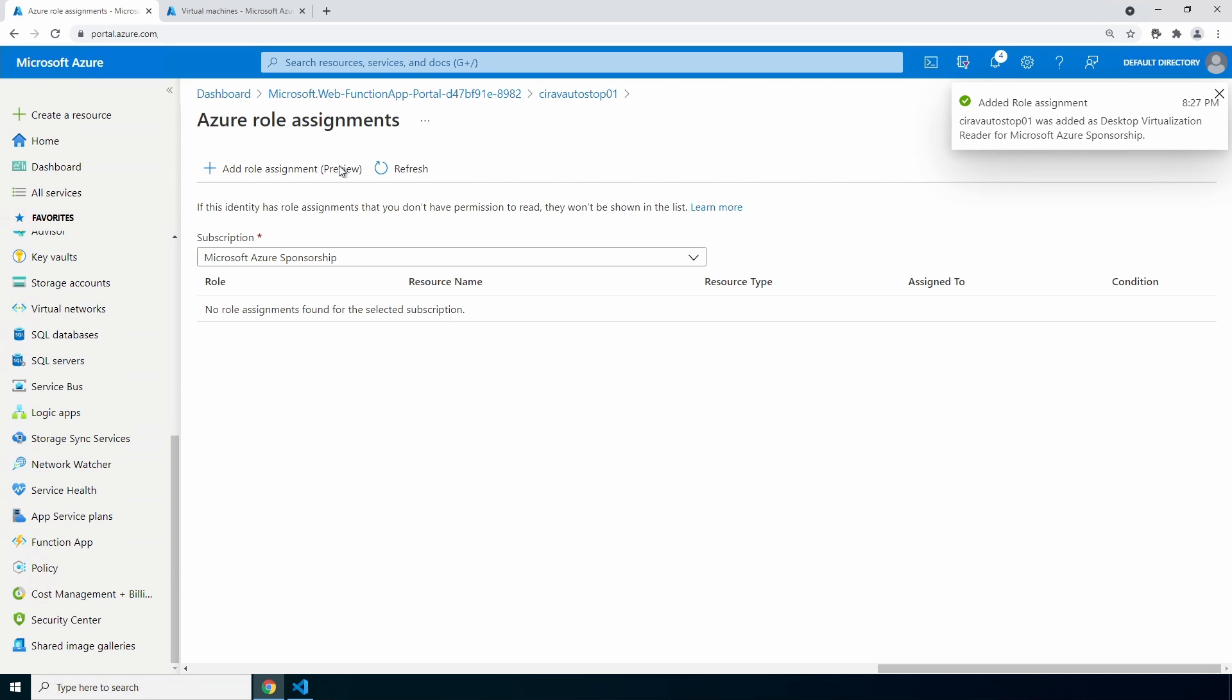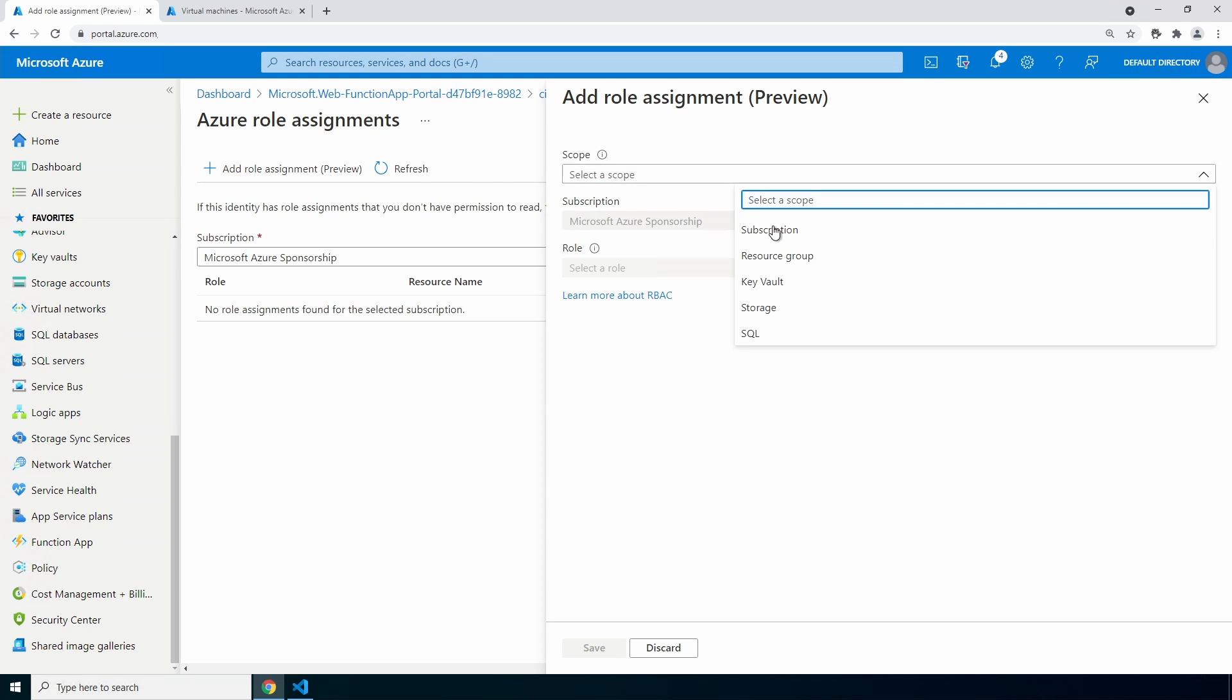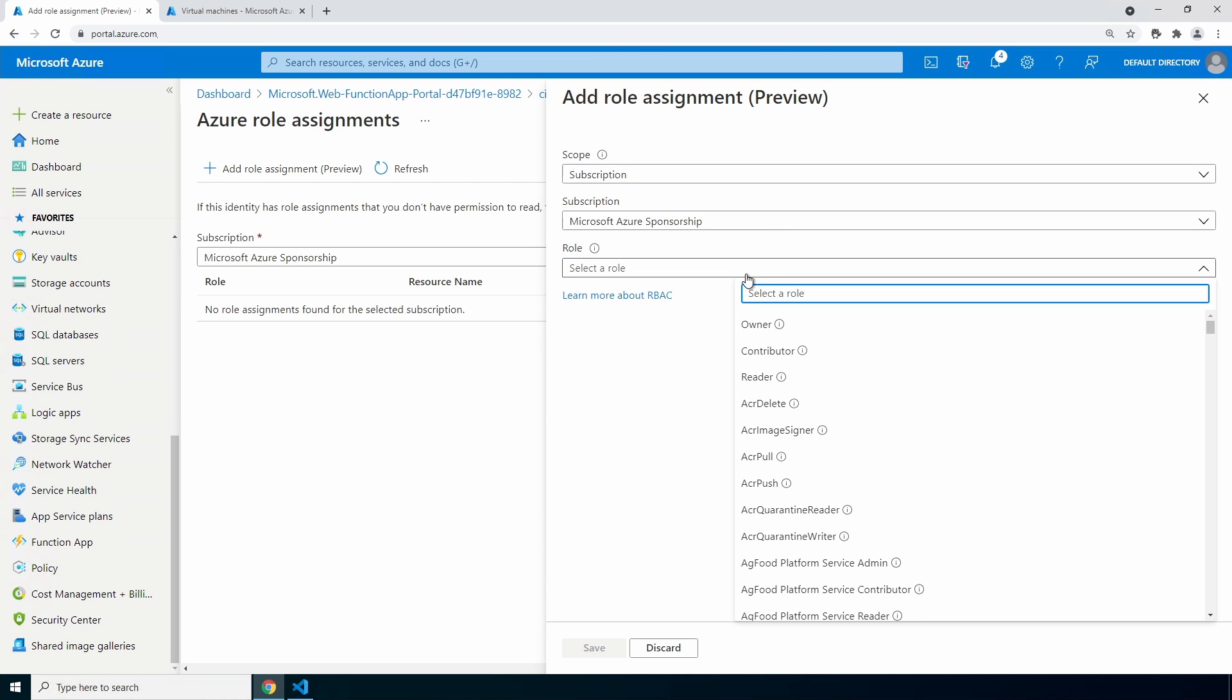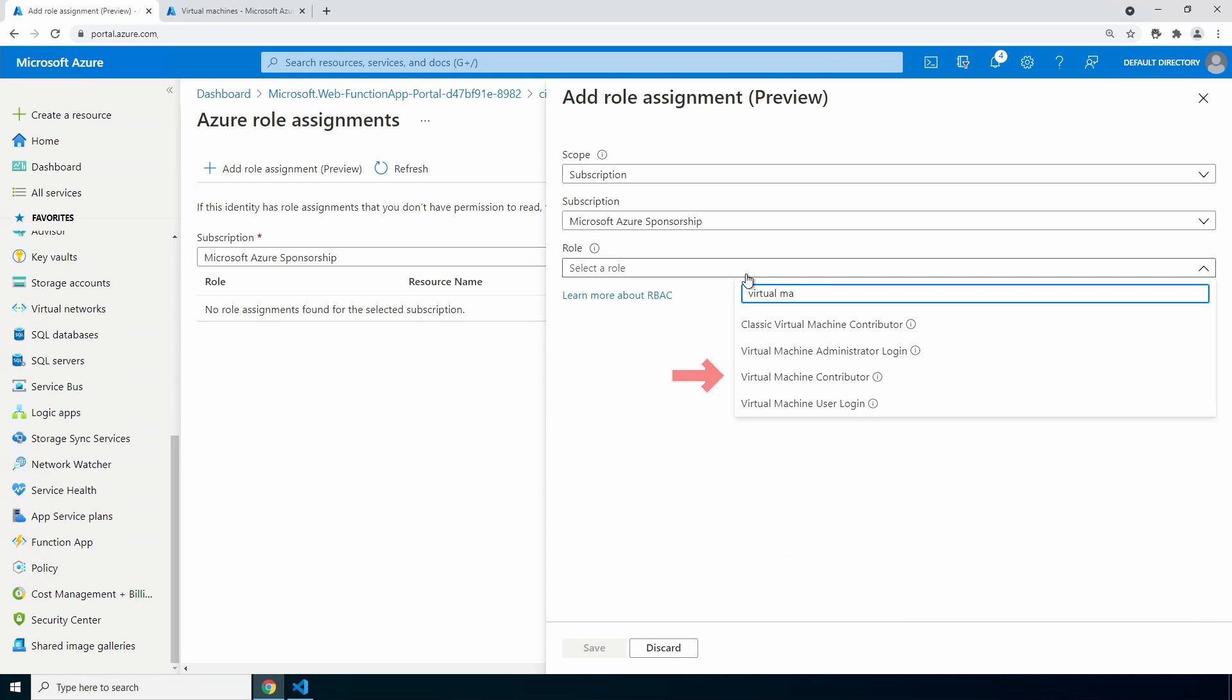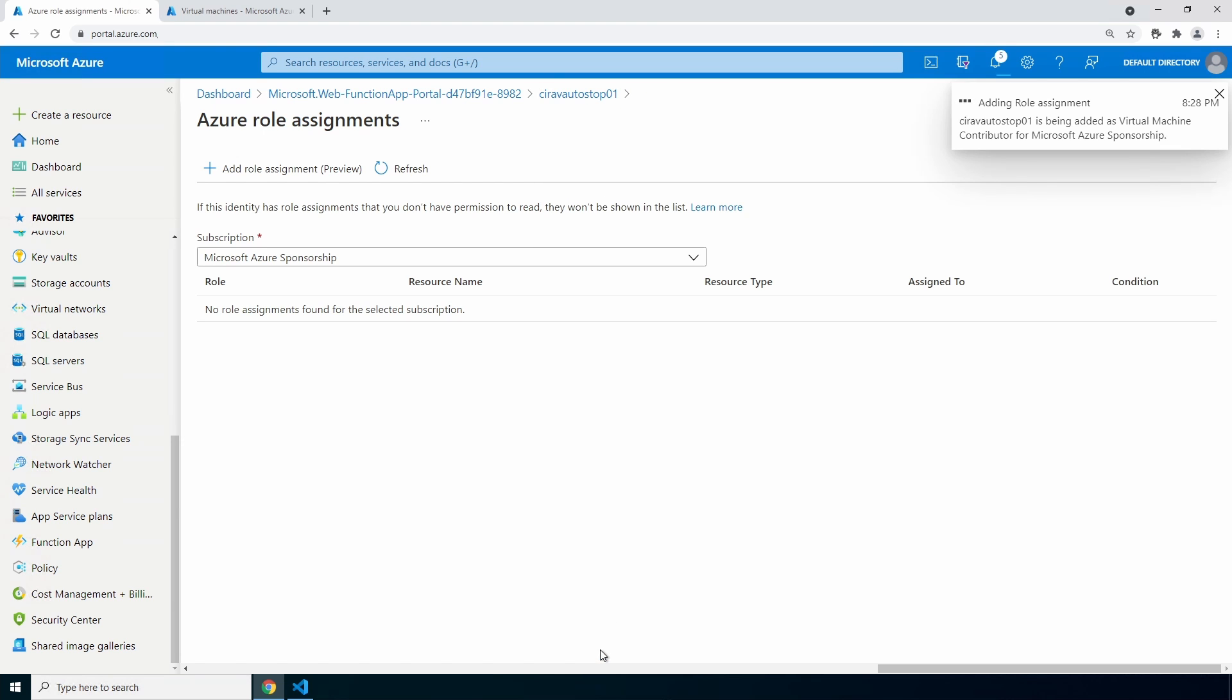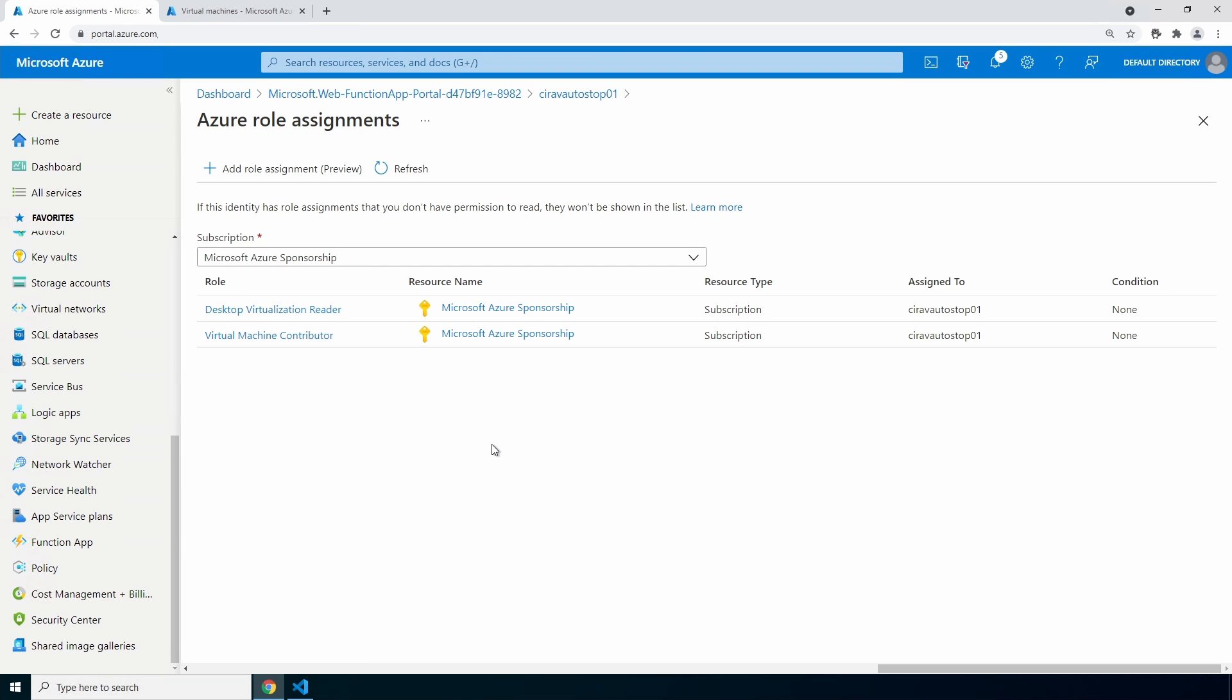Now we have to add another one. Scope again at the subscription. Make sure your subscription is correct and we'll select the role of Virtual Machine Contributor. That role will give the function rights to shut down a VM in the subscription along with other rights. Click save. Let's go back to our function app. We can go back into our role assignments, and there they are. If you don't see these right away, don't panic—it can take a couple minutes for this to show up. Let's go back to our function app.